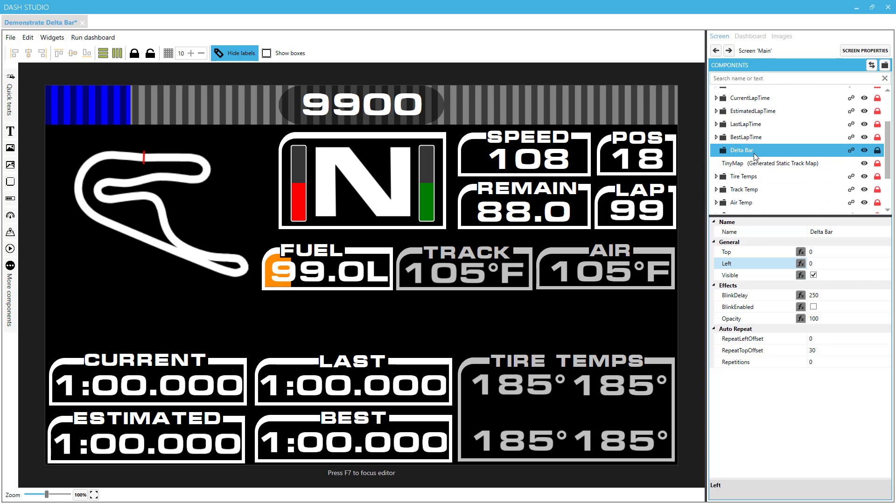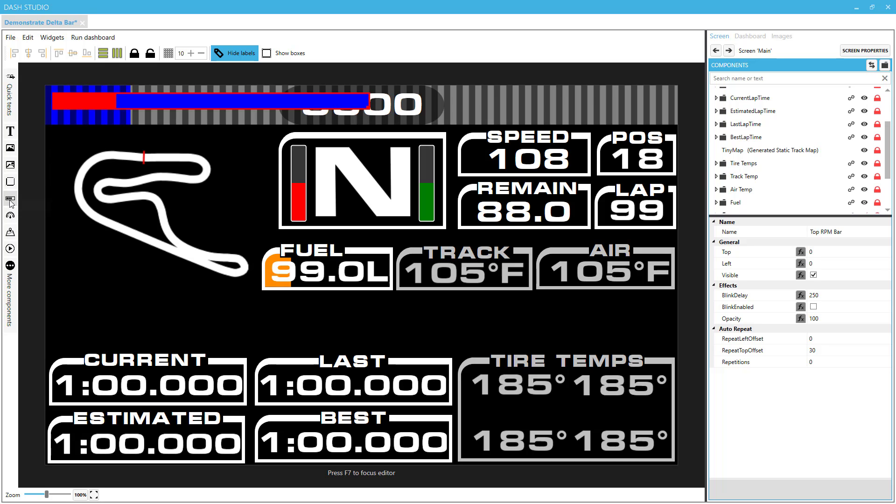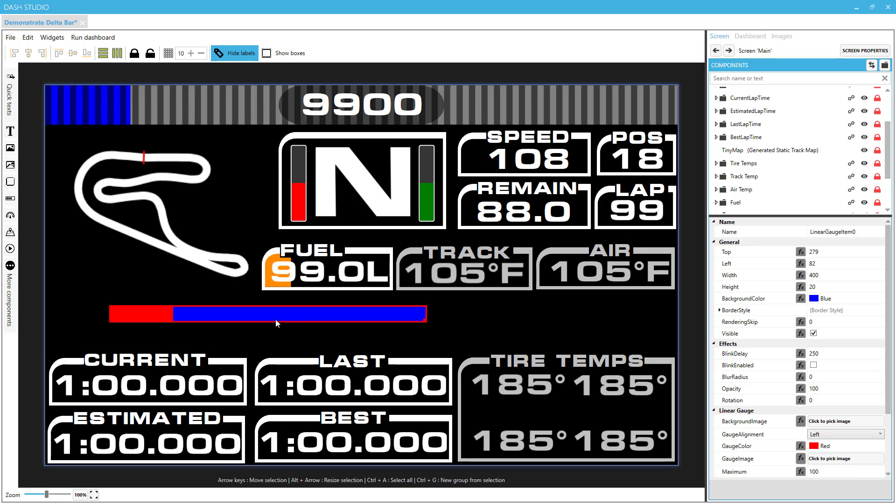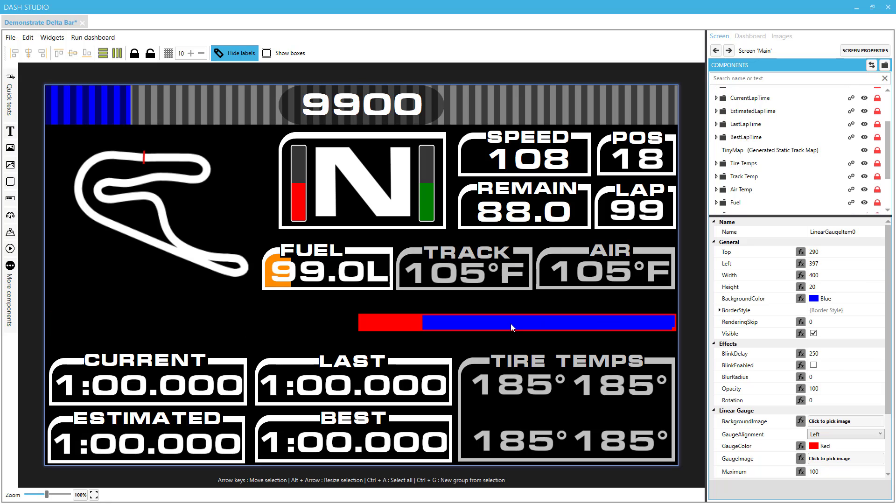So we're going to need two linear gauges, and we can get those linear gauges here from the left. If I click on there, it will bring a linear gauge down. Like I mentioned, we're going to need two linear gauges, one of them the red gauge on the left and one the green gauge on the right.